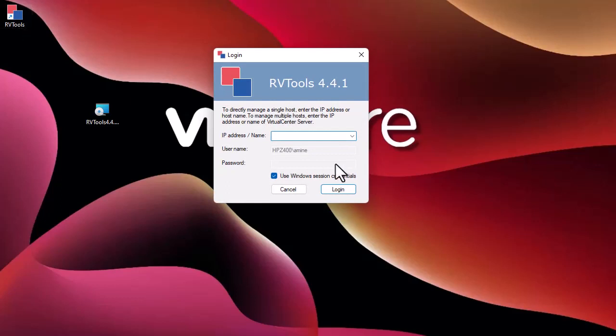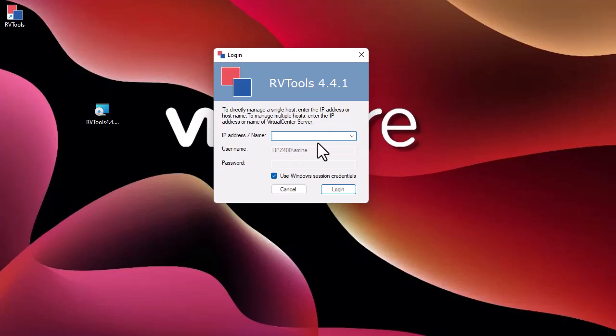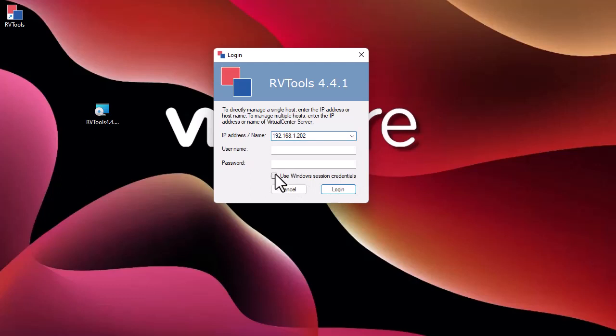Here you can see the message to directly manage a single host, enter the IP address or the hostname. I have an ESXi host which has IP address 192.168.1.202. I'm not using any Windows session credentials, so I will log on with my normal credentials and of course log in.